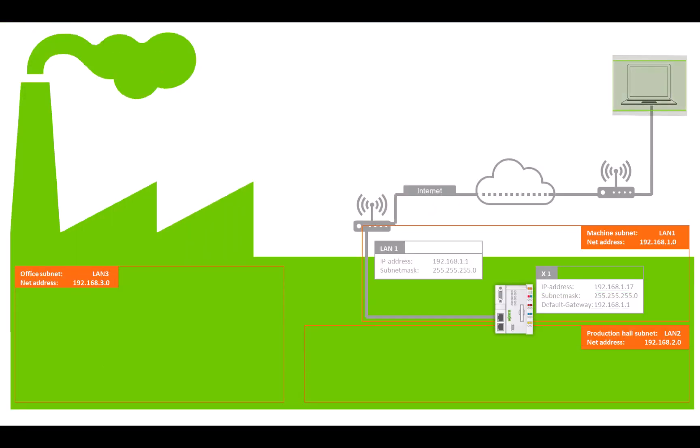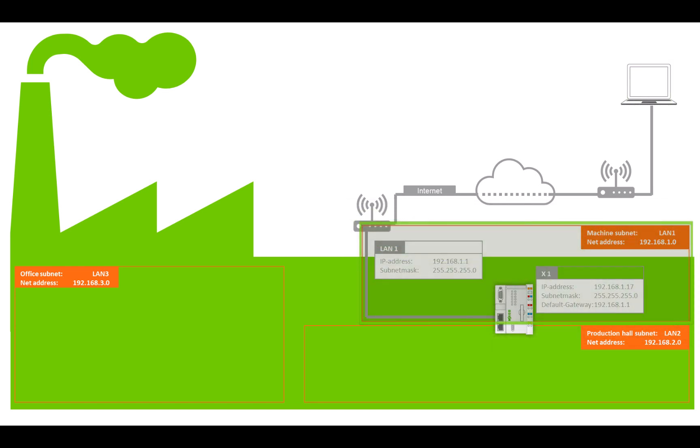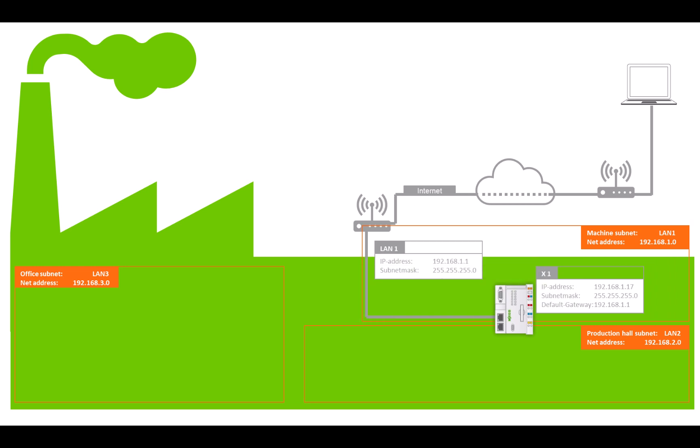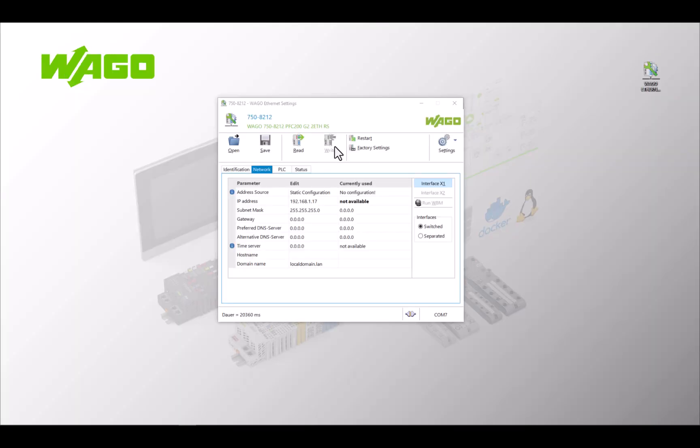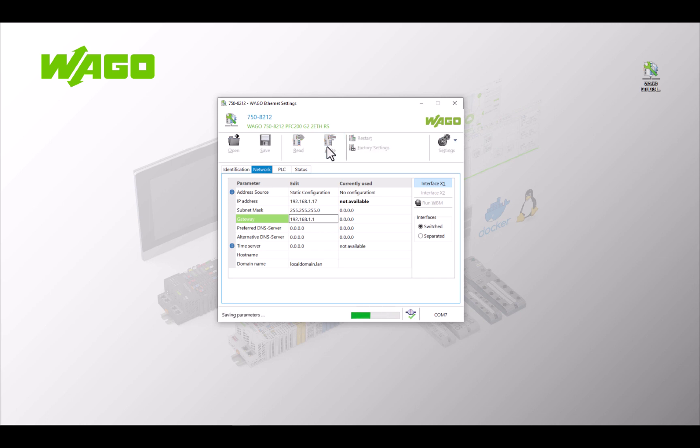To enable remote maintenance we need a router to act as a gateway from the LAN1 subnet. The Internet router does this job and handles requests from the Internet. It will then be our default gateway and handle all packets that have an IP address outside of LAN1. In our example here the router has an IP address of 192.168.1.1, so we enter this as the default gateway address. The default gateway address is usually the first host address on the subnet. We write the settings into the controller so that remote maintenance is now possible.